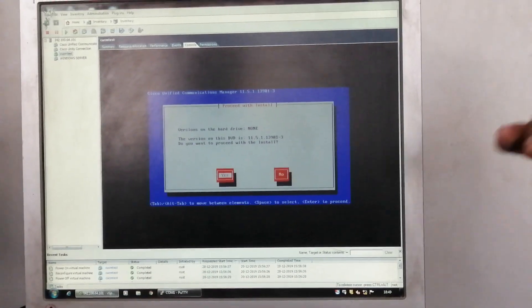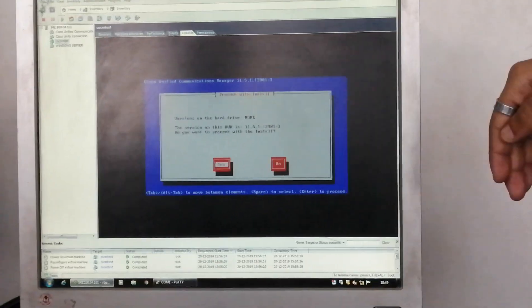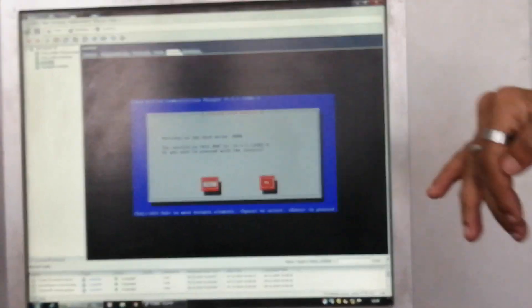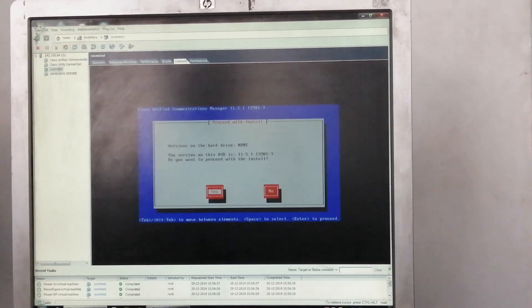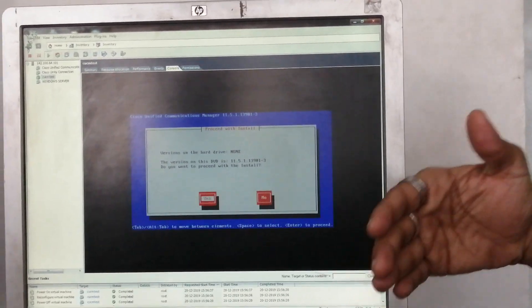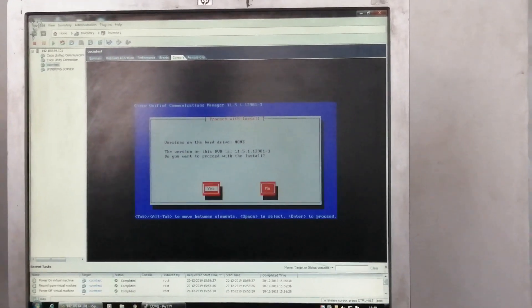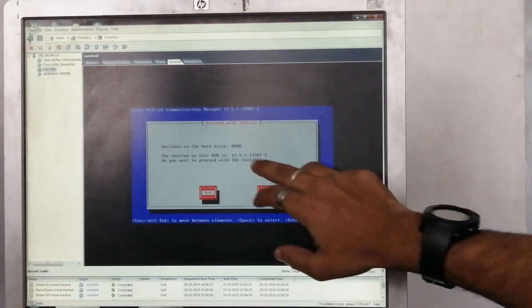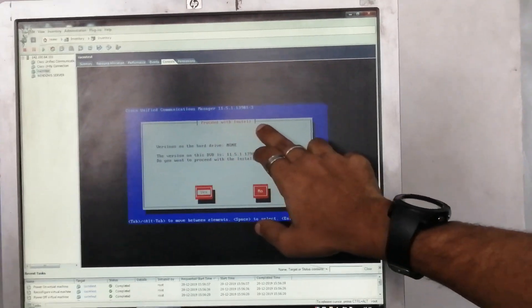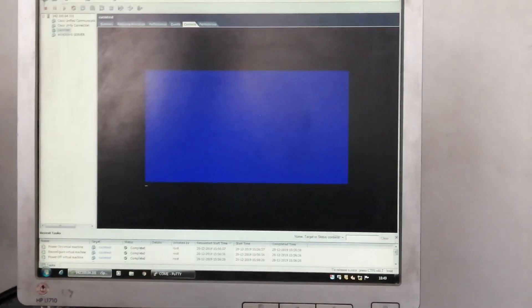Installation note: after going to install, there will be some installation procedure. After completing that procedure, it will take about two hours for installing the server. Now proceed with install.